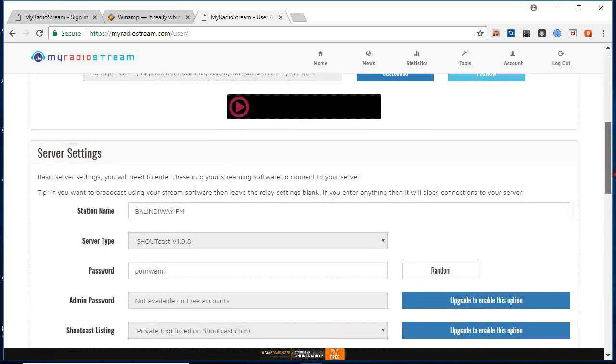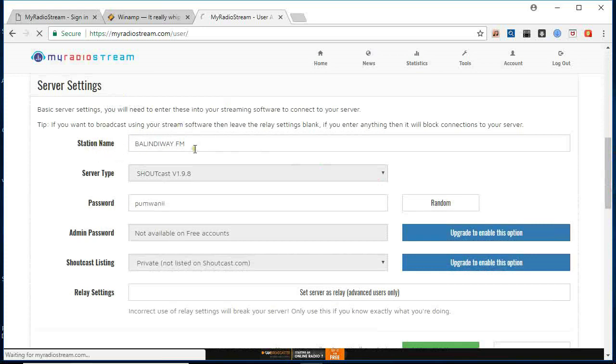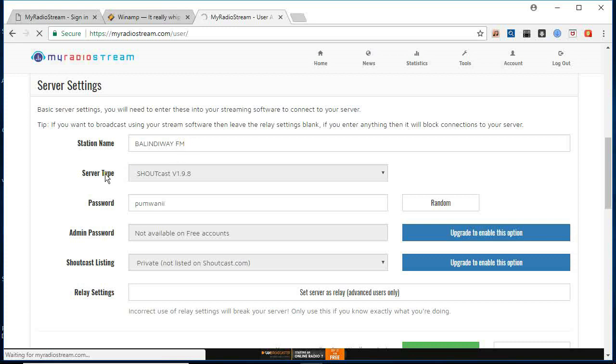So when you go down here, you're going to see server station name. You name your station. Mine is Balindu FM. Server type: Shoutcast, password.